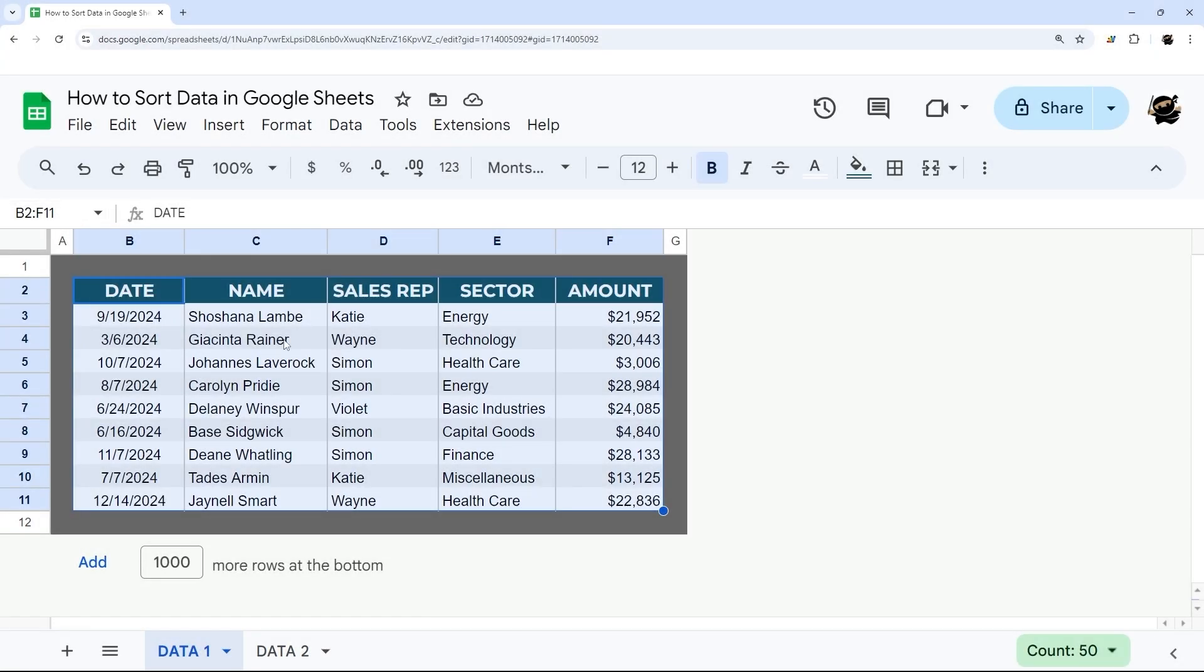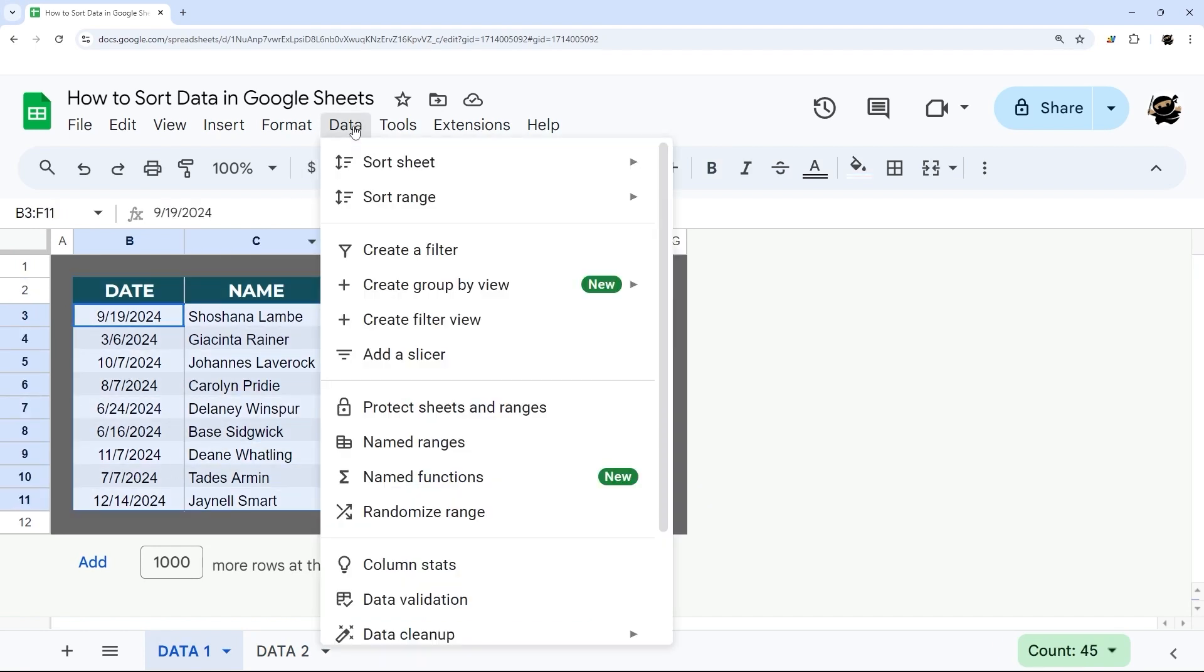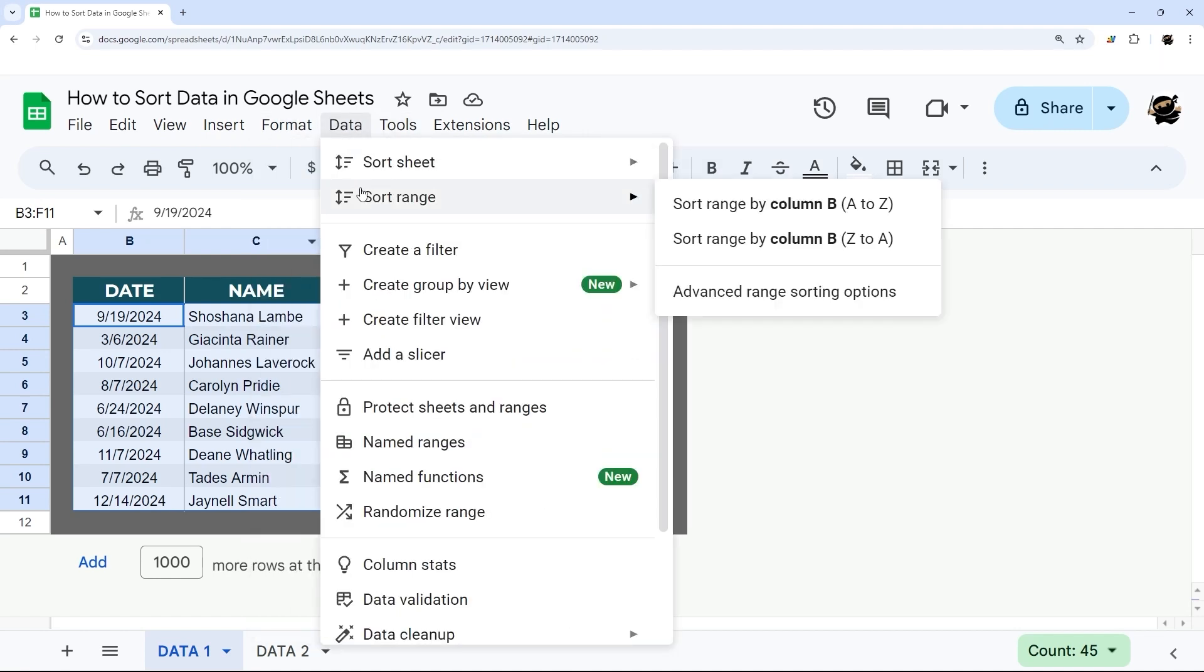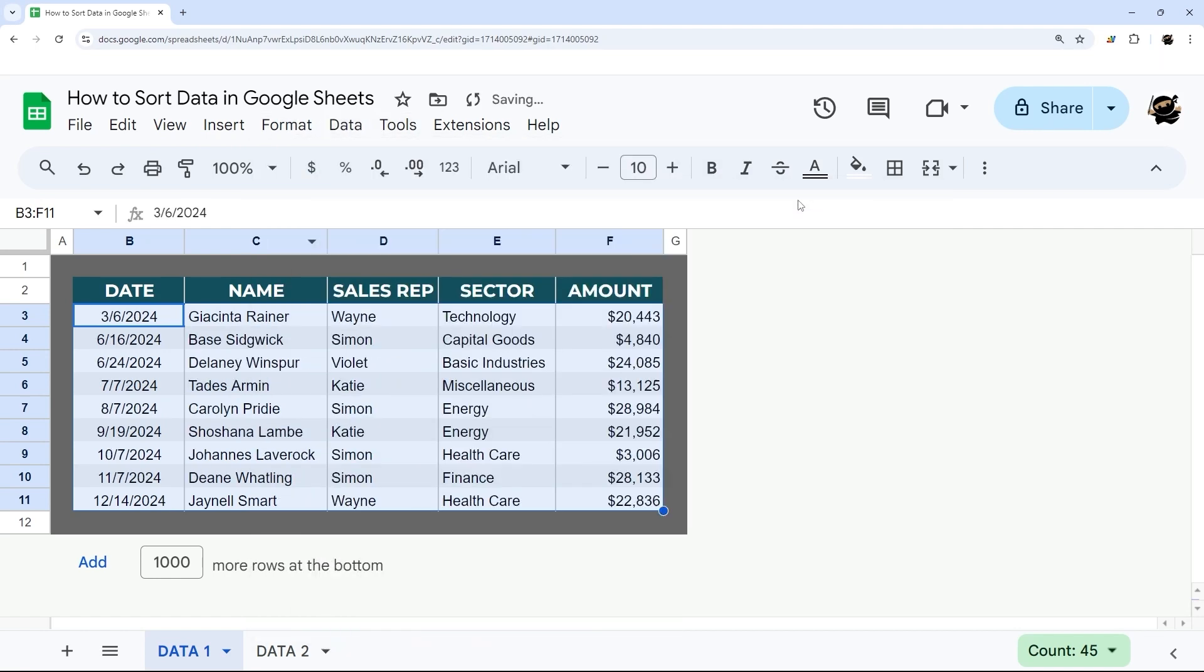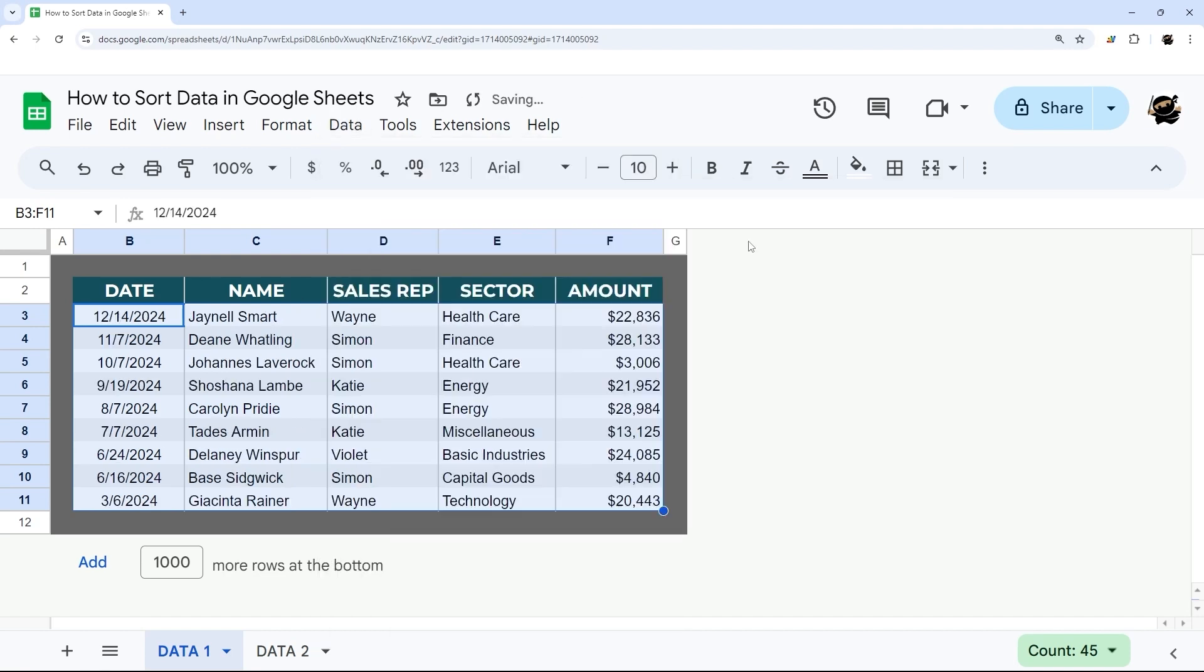So let's just start with this real quick. If we just have some data here and we just want to sort this real quick, we can select it and then sort range, and we can sort natively by the first column as an example. That sorts it in order from oldest to newest. You can come back and sort it in descending order. So that's a quick way you can do that range.